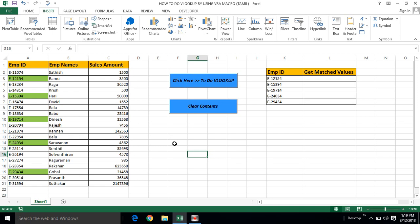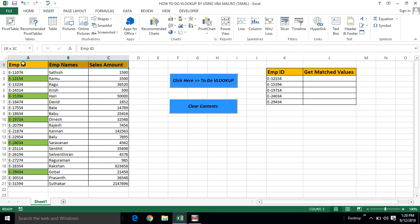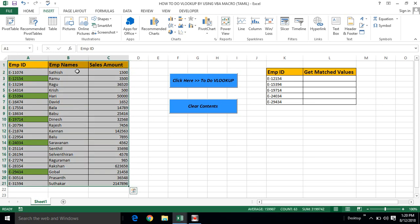Hi friends, in this video we will use Excel VBA to demonstrate how to use VLOOKUP. We already know how to use Excel VBA to create an operator.